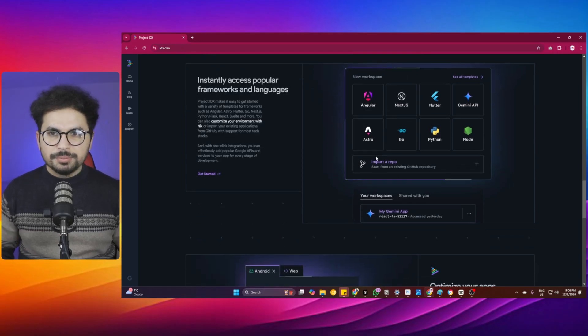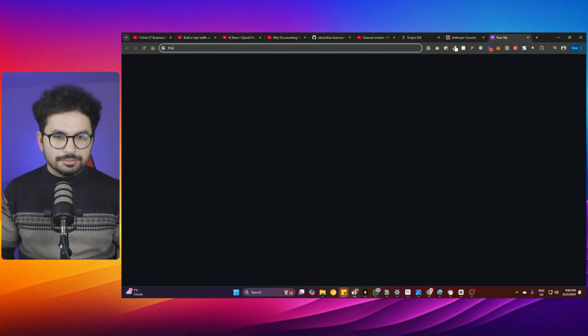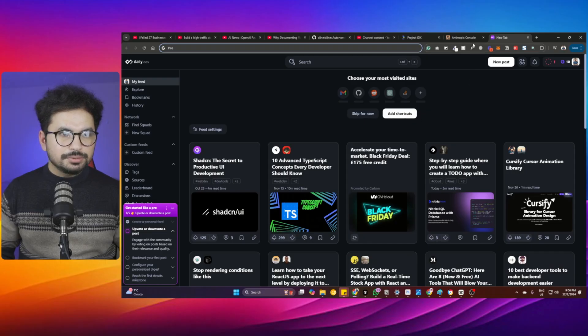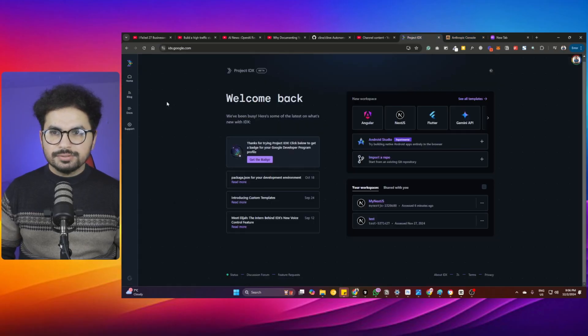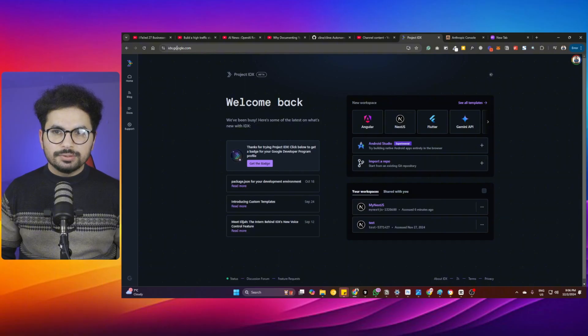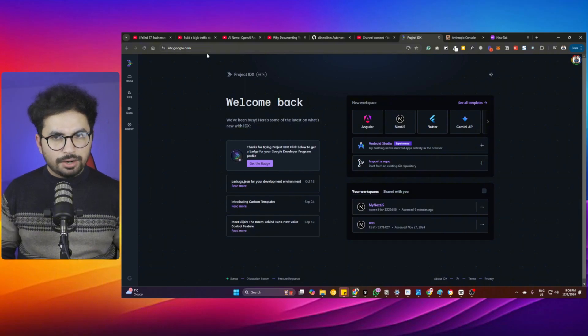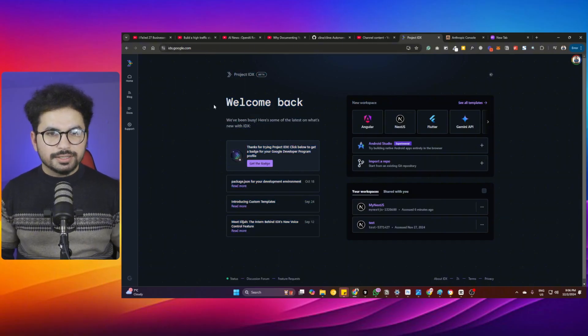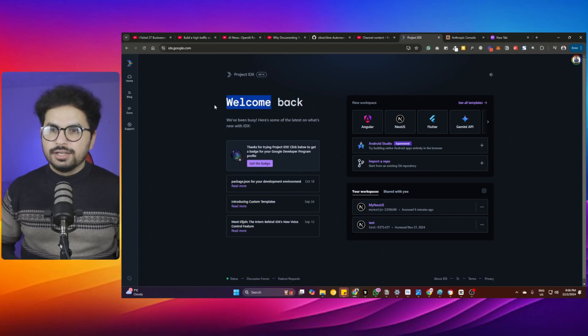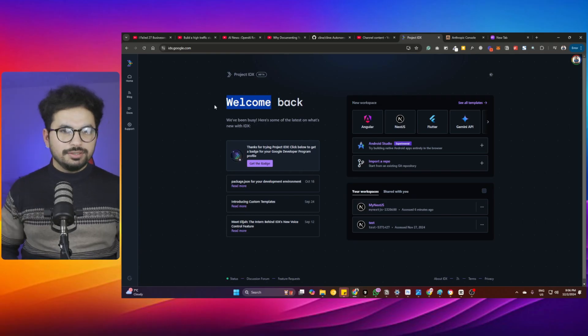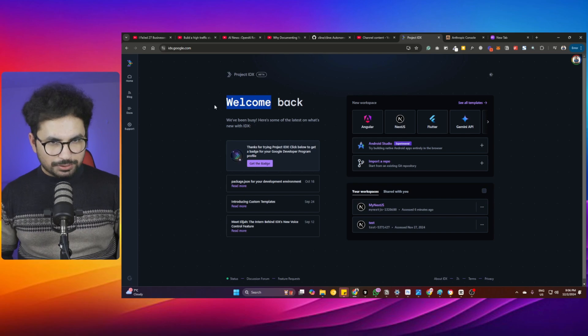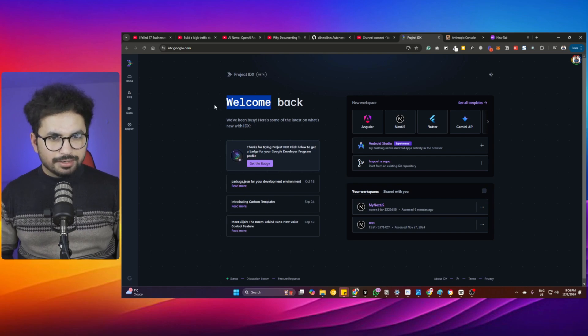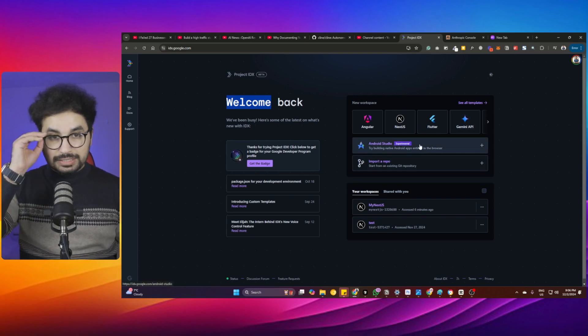I've simply signed up. Let me go to the Project IDX website. I signed in with my Google account. When you're here, you'll be at idx.google.com. We'll try to create an empty project and set up something basic out there.